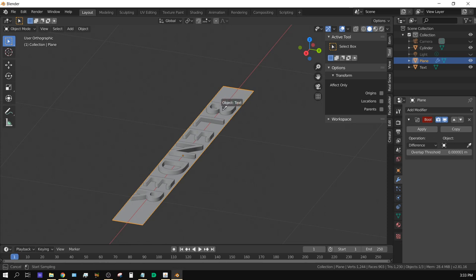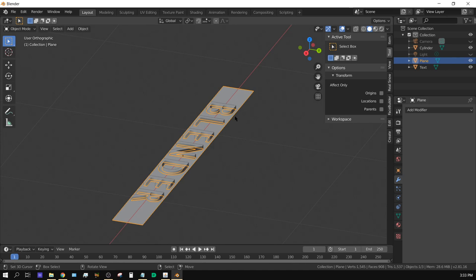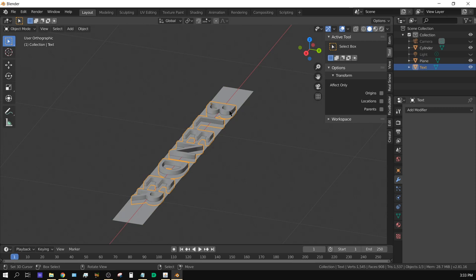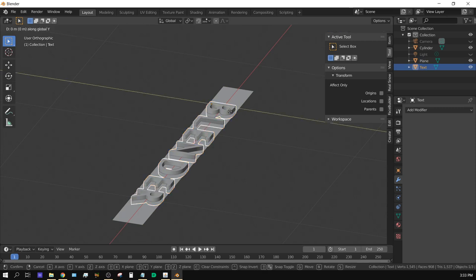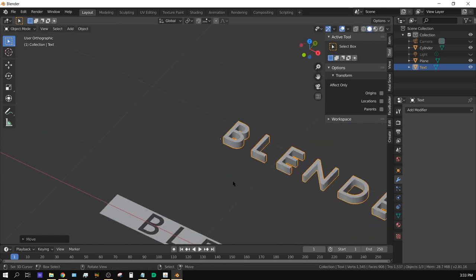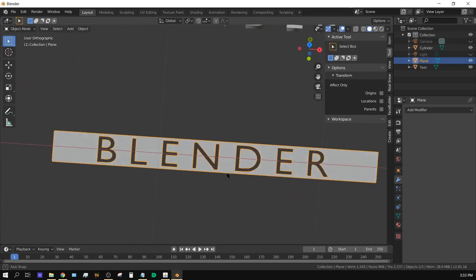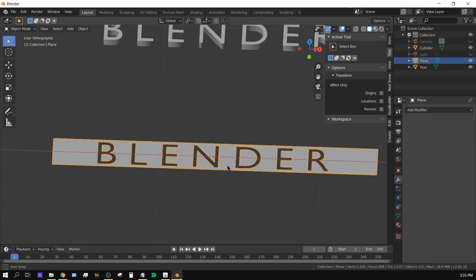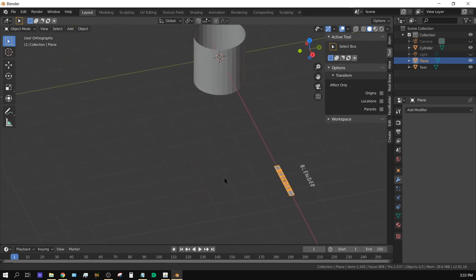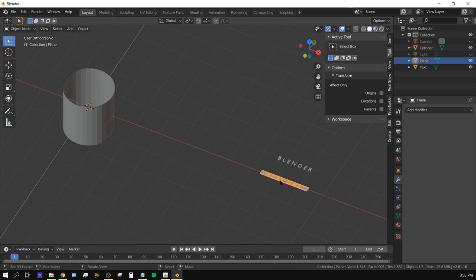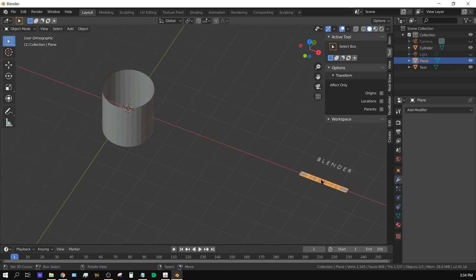With the Boolean modifier, click the eyedropper and click on the text object. Make sure it says Difference and then click Apply. Now select the text and move it out of the way on the Y-axis. You now have a plane with the word BLENDER cut into it just like we need.